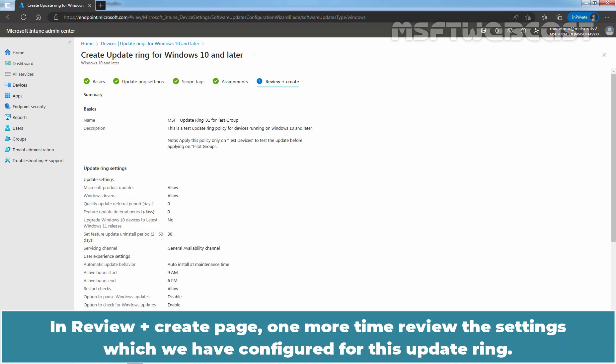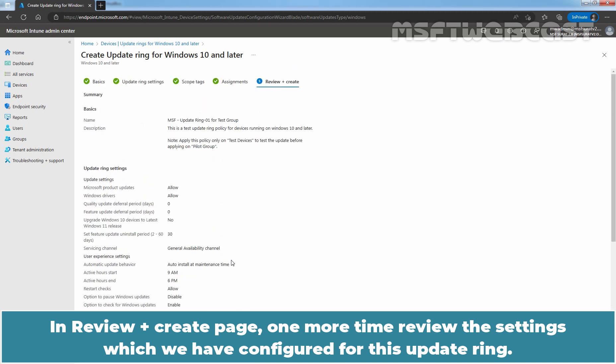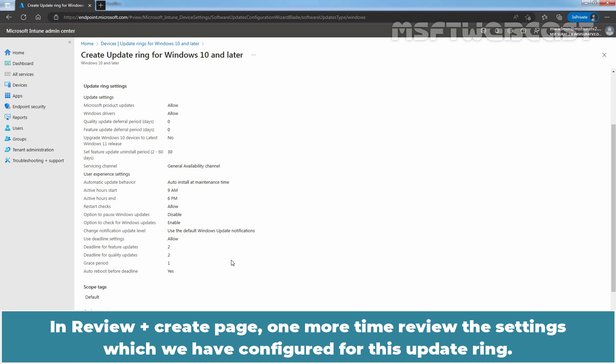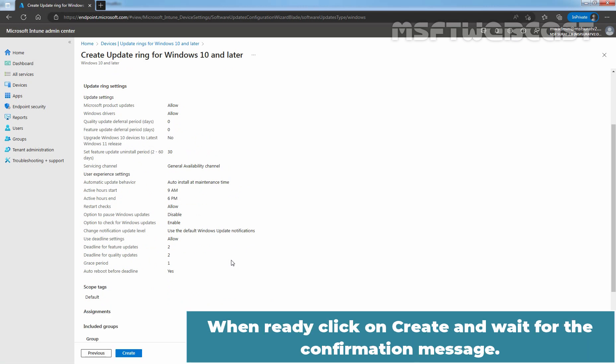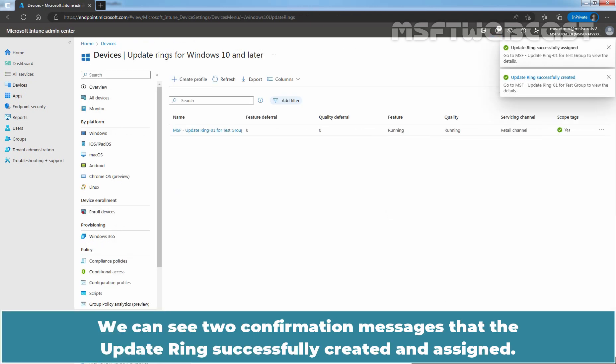In review plus create page, one more time, review the settings which we have configured for this update ring. When ready, click on create and wait for the confirmation message. We can see two confirmation messages that the update ring policy successfully created and assigned.